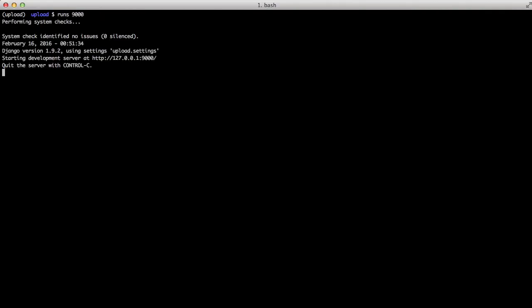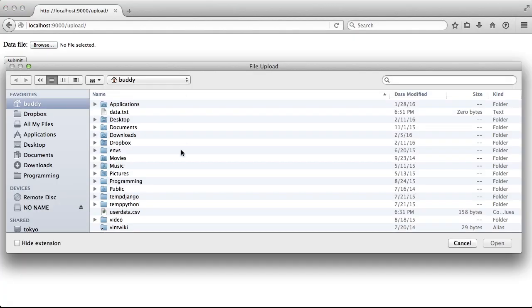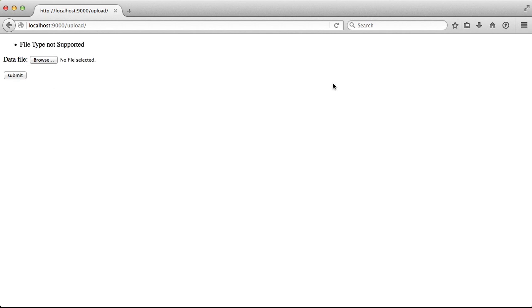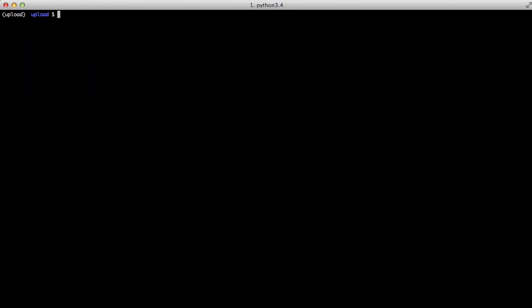If we open up in our browser and we try to upload a data.txt file, we get a file type not supported error that we just raised in our code. That's all there is to uploading a file and then processing it accordingly and creating all of our new users and also how to restrict our file types that we upload.